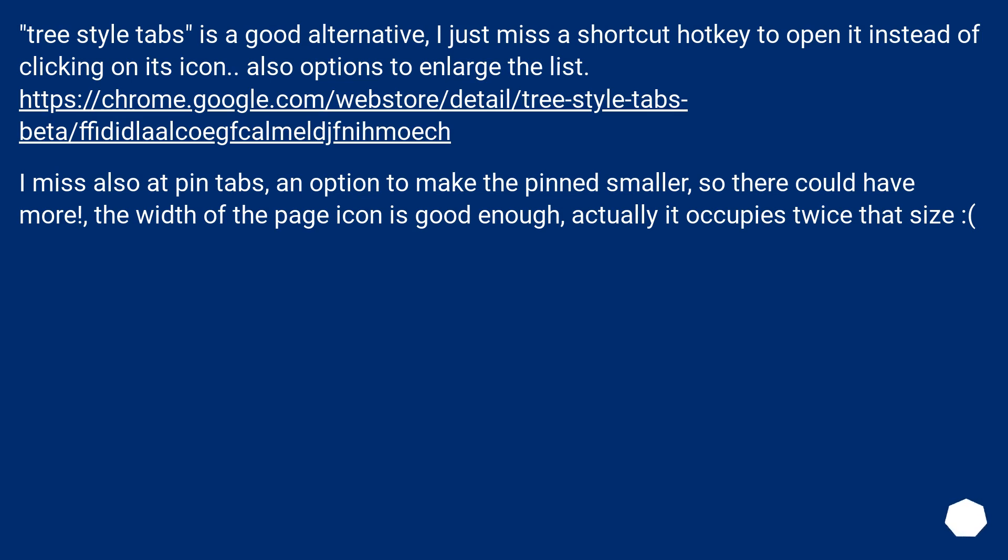Tree-style tabs is a good alternative. I just miss a shortcut hotkey to open it instead of clicking on its icon, also options to enlarge the list. This URL.